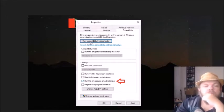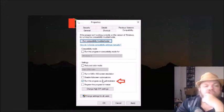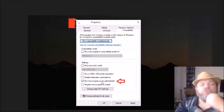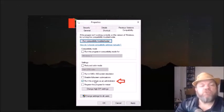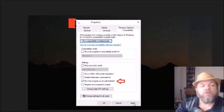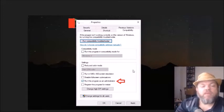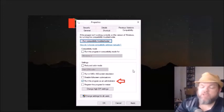Next, run this program as an administrator. Go ahead and click on that option, click Apply, then OK, and then see if you're able to get into Roblox.